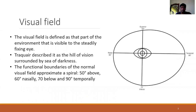We'll start with what is the definition of a visual field. A visual field is basically defined as that environment that is visible to a steadily fixing eye. Trakwerky described this classically as a hidden vision which is surrounded by a sea of darkness. Before we know what is abnormal field, we need to know what the boundaries of a normal field are.